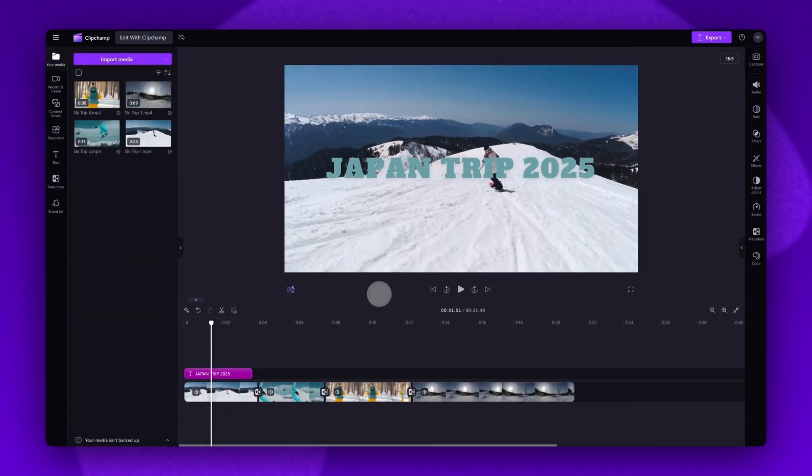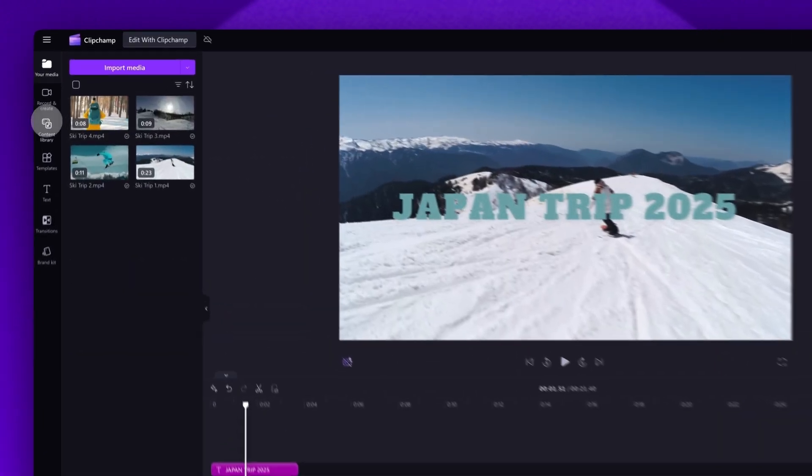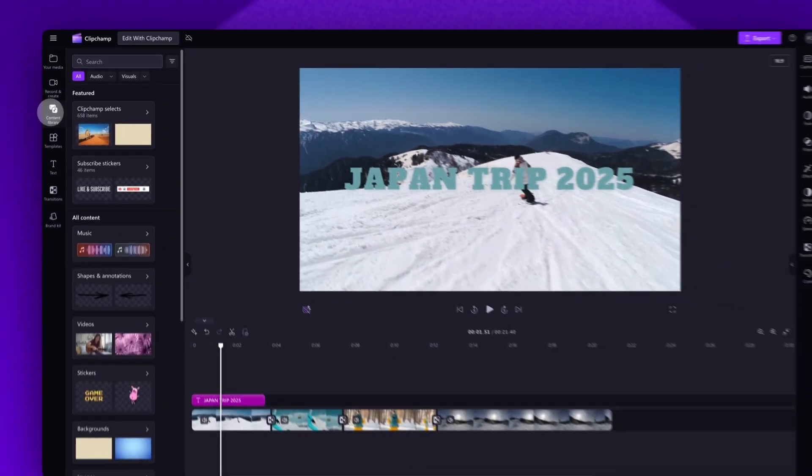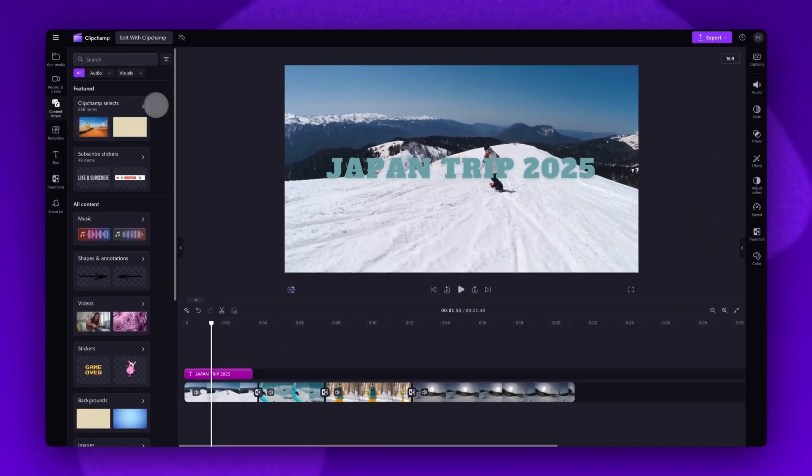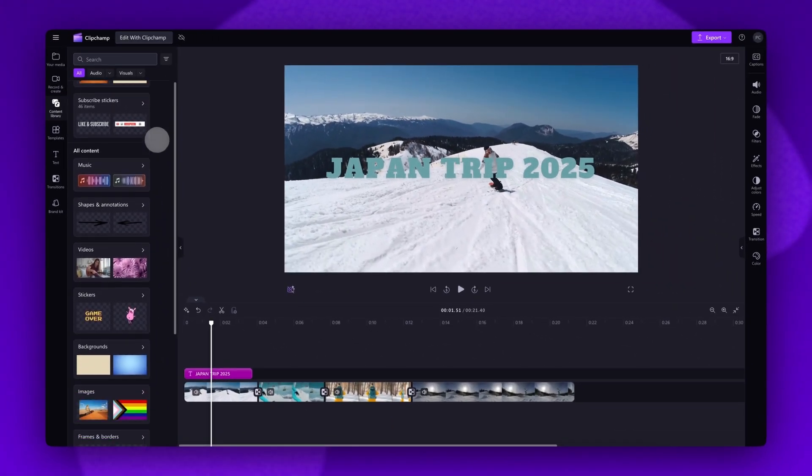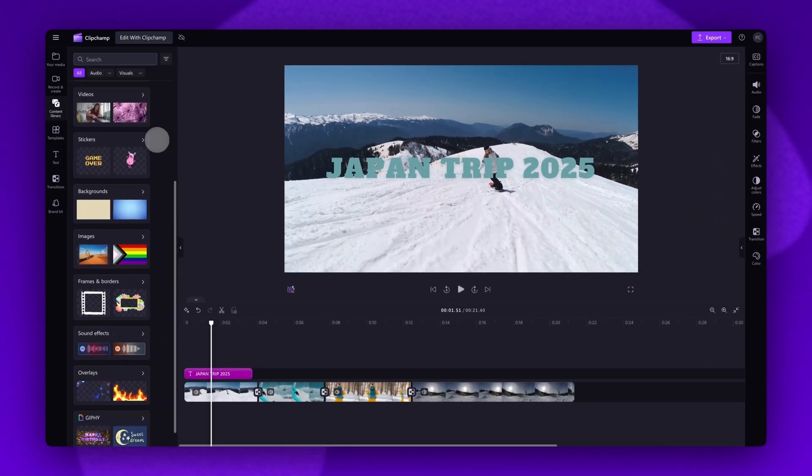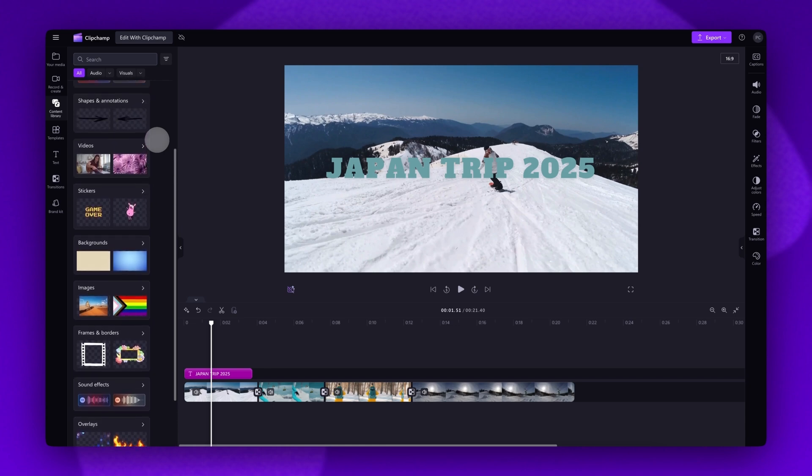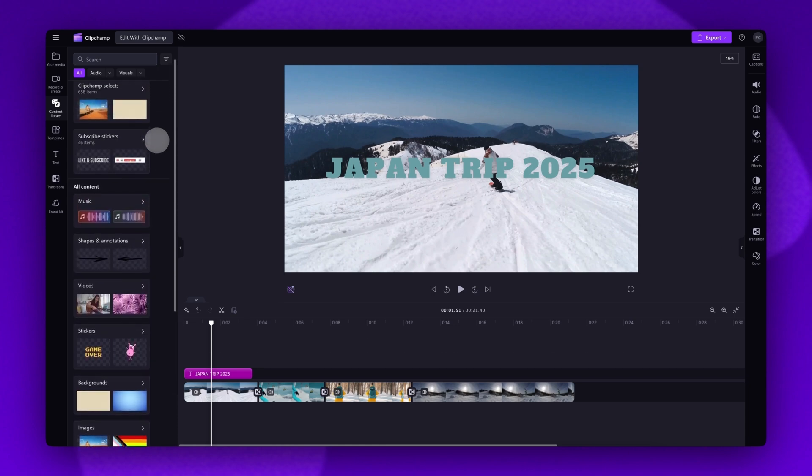Lastly, to add background music to your video, navigate to the toolbar and click into the content library. The content library houses all of our stock music, videos and images and here you can also access stickers, shapes, backgrounds, borders and more.